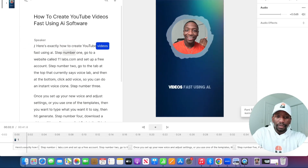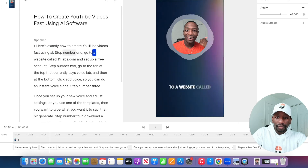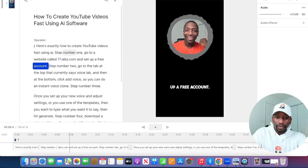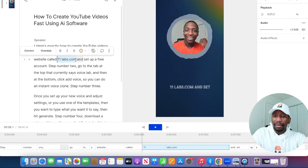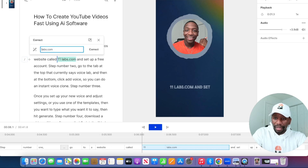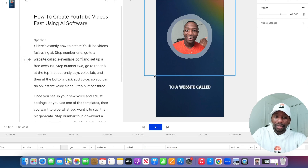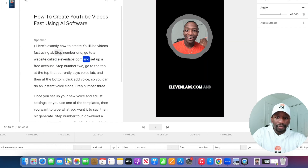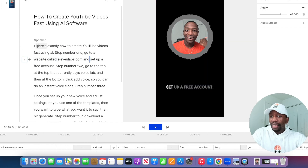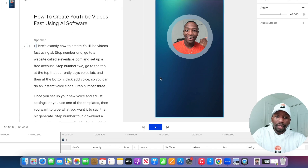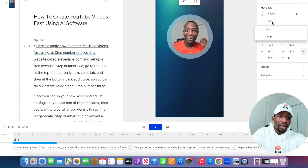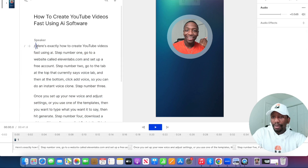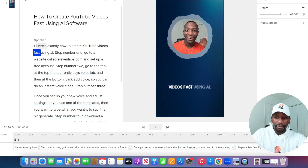Let's hit the space bar and preview it: 'Here's exactly how to create YouTube videos fast using AI. Step number one, go to a website called 11labs.com and set up a free account.' The good thing is, if it transcribed 'eleven' as the number, I can just come here, highlight that, hit Correct, and change it out — now it's going to show up as what it needs to show. And then another thing I do is I loop the background so it just continues throughout the whole video. I click once and then click Loop.